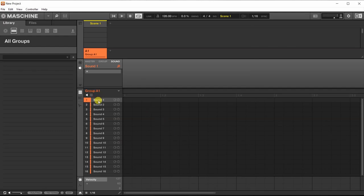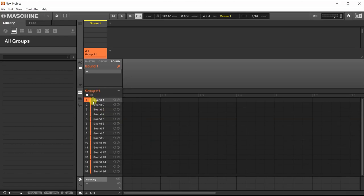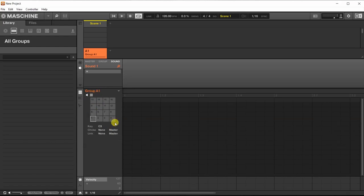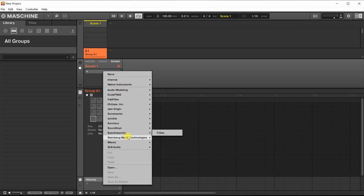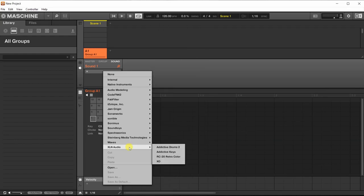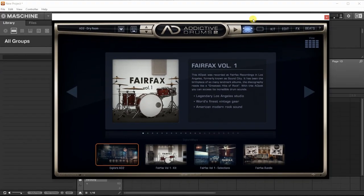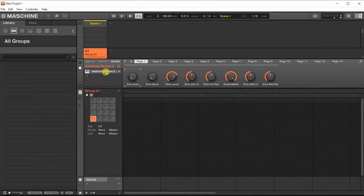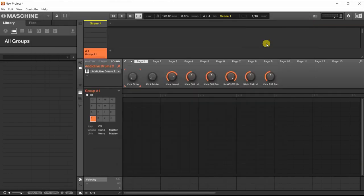We're going to add Addictive Drums to this first pad. If you want to switch to pad layout, click here, you can see the pads instead of lanes. I like this more. So pad number one needs to have that plugin. Click. Excellent audio. Right, that's loaded up. Let's click on this. Double click. And over here is our Addictive Drums plugin. As you can see, it works. And if we click on this pad, we hear a sound.